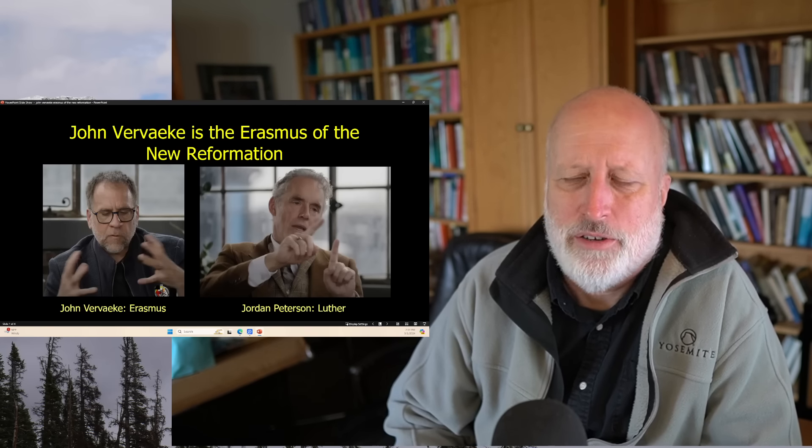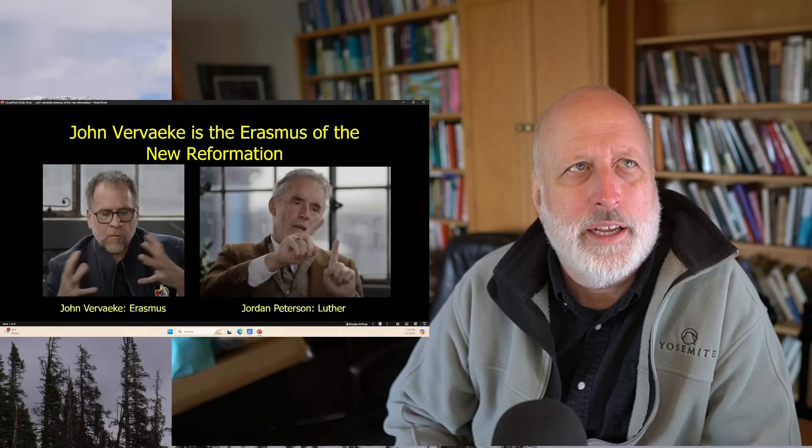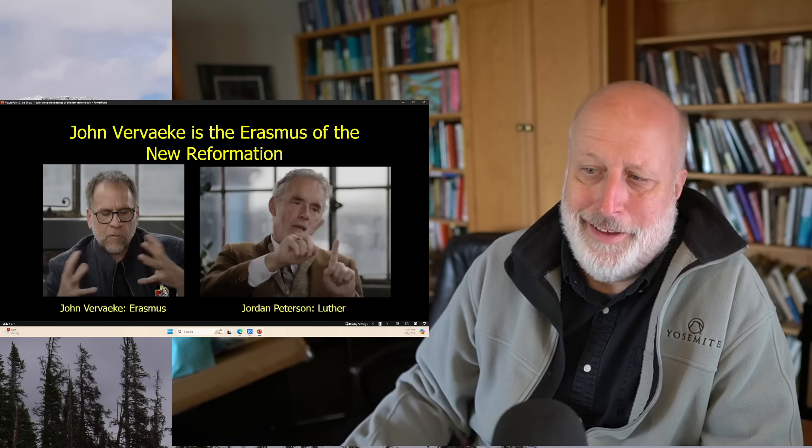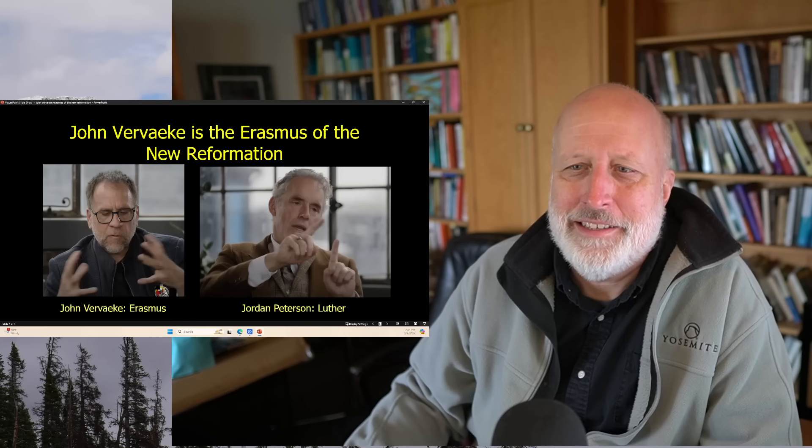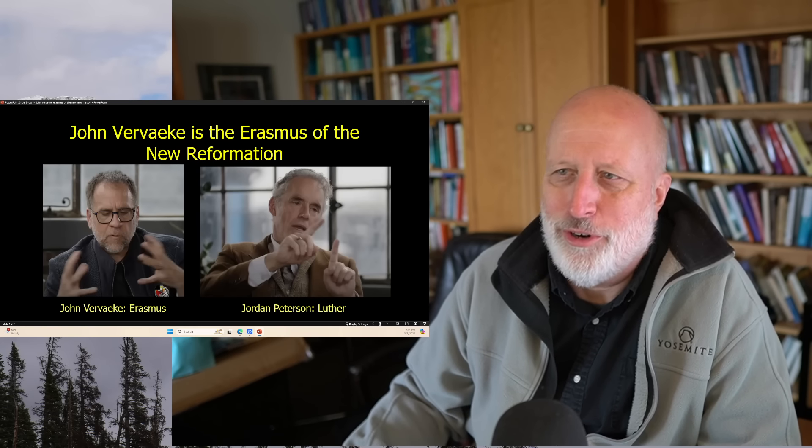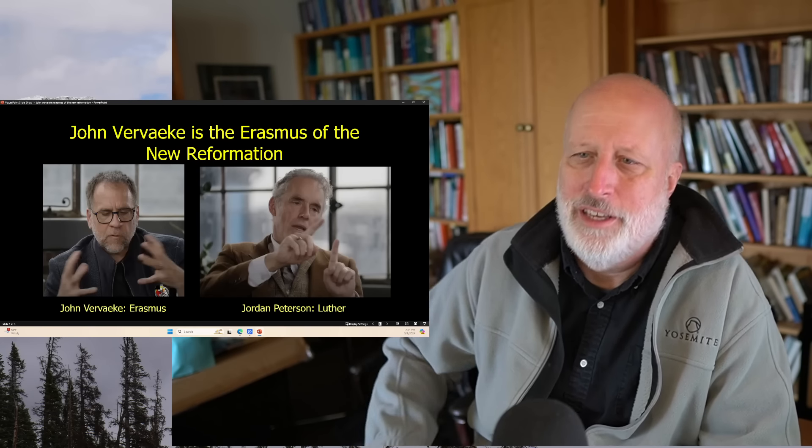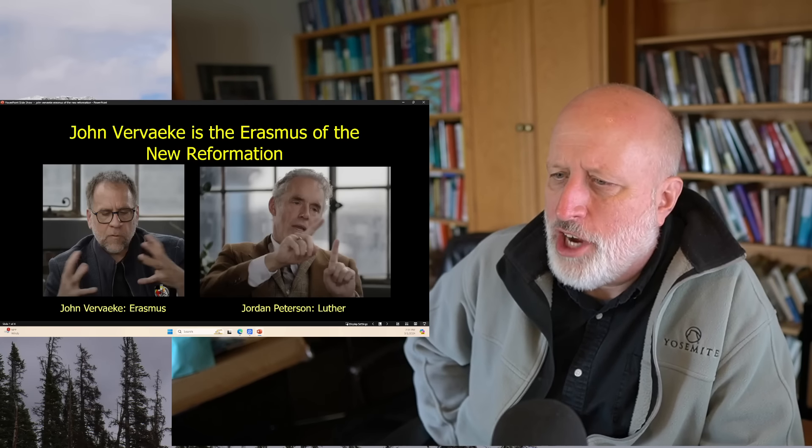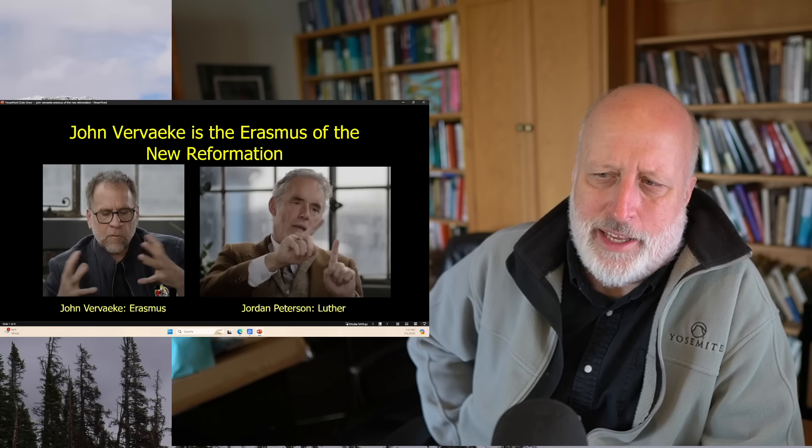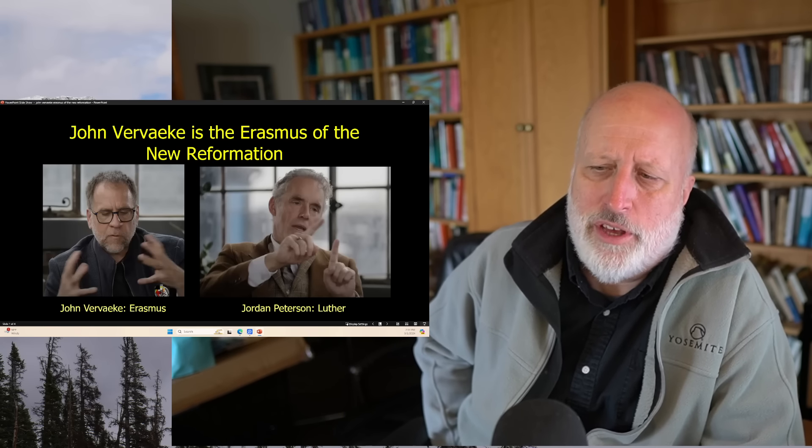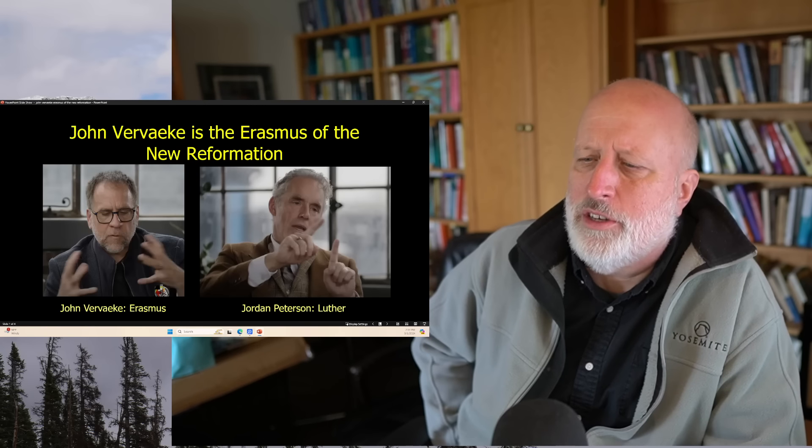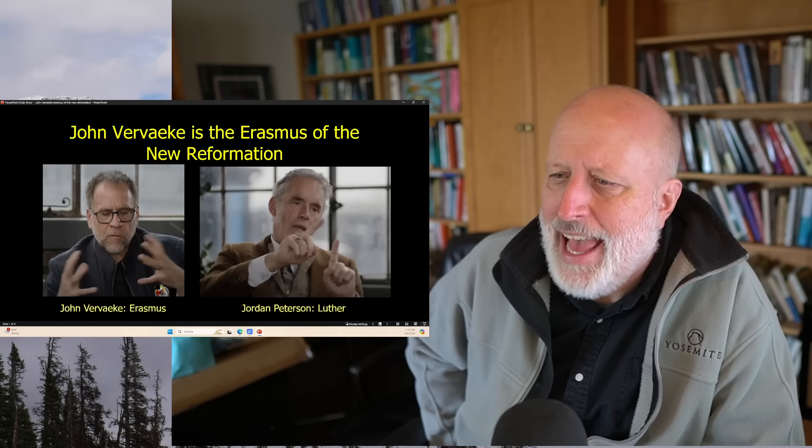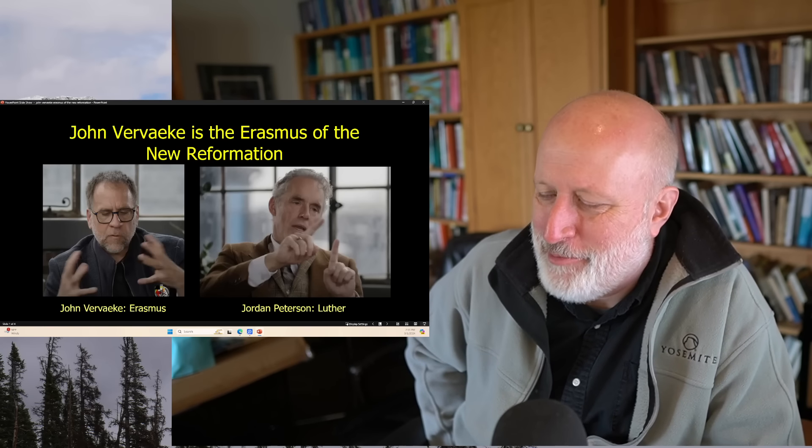When I talked to Ron Dart four or five years ago, he had published a book on Erasmus called The Little Bird. He was comparing Jordan Peterson to Erasmus. I never thought that was right. Temperamentally, Peterson is much more of a Luther. Erasmus never left the church, even though he was doing groundbreaking work.